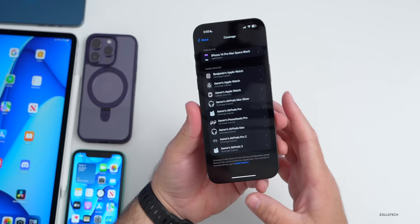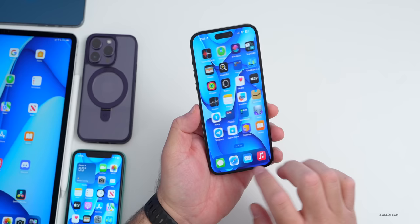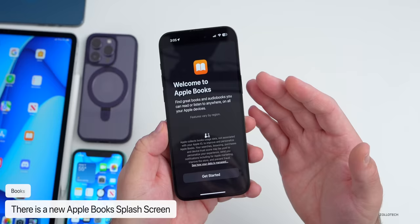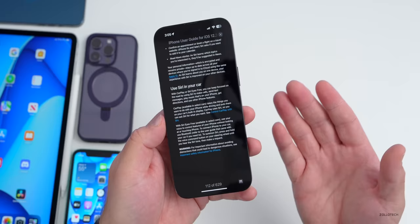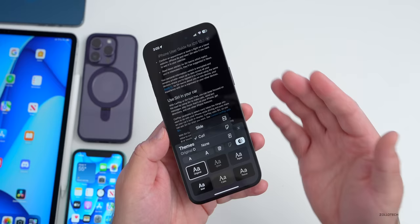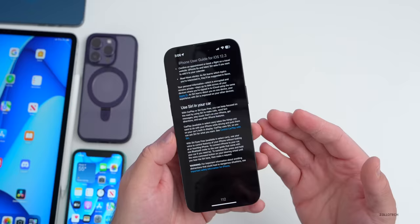In the Books app, there's a new splash screen. It says 'Welcome to Apple Books — find great books and audiobooks you can read or listen to anywhere on all your Apple devices. Tap Get Started.' The page turn options still include page curl, slide, or none, which users have been pleased about — Apple listened and brought back something people really wanted.